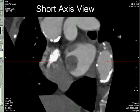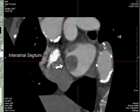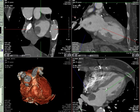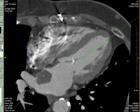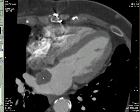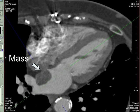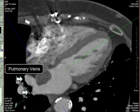The short-axis view shows that the mass has a broad-based relationship or attachment to the interatrial septum. This is confirmed by reviewing the four-chamber view, and the mass does encroach on the inflow for the right superior and inferior pulmonary veins.